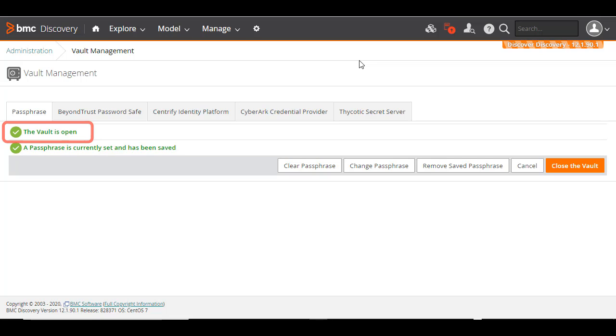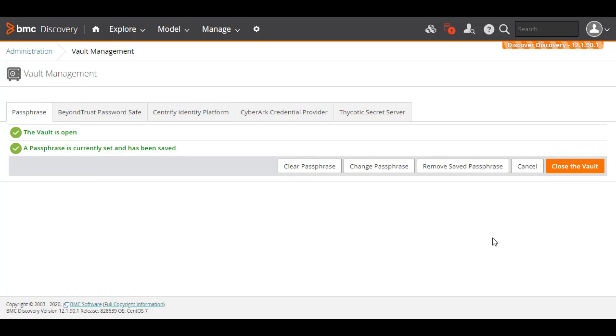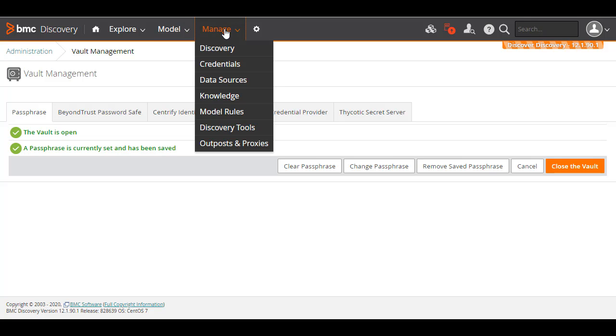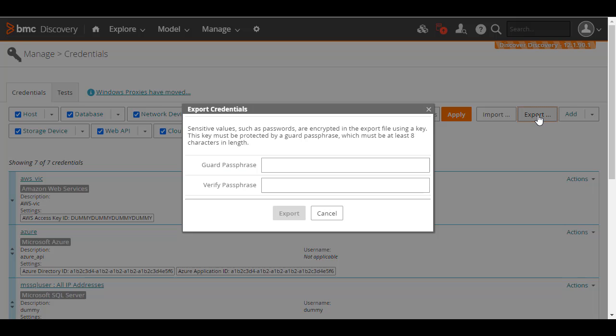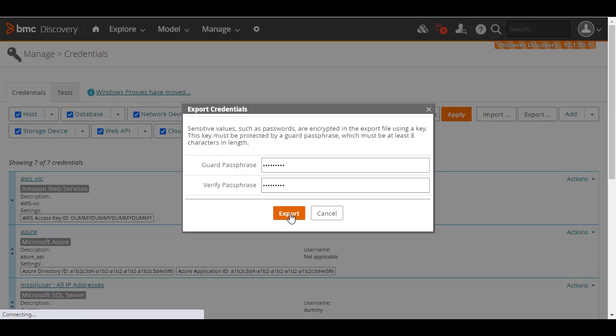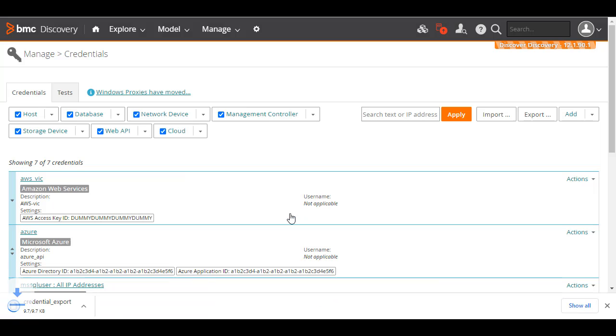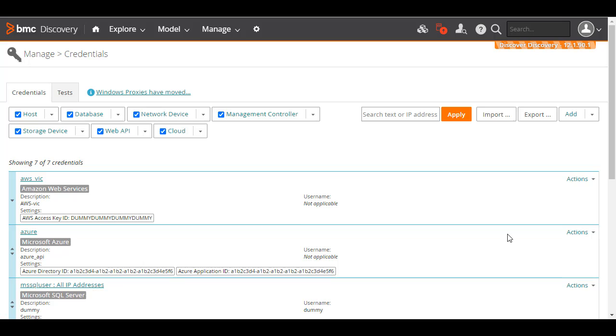You have an extremely useful option of backing up your credential vault. You can use this feature when you are moving an outpost from one server location to another. To export the vault, go to the Manage menu and click Credentials. Click Export and enter a passphrase of a minimum of 8 characters. Click Export again. An encrypted JSON file is automatically downloaded.